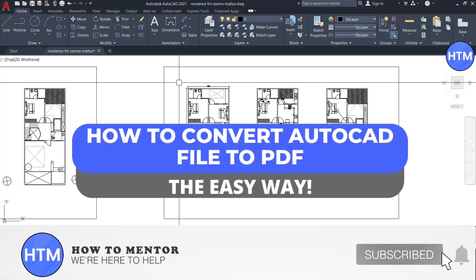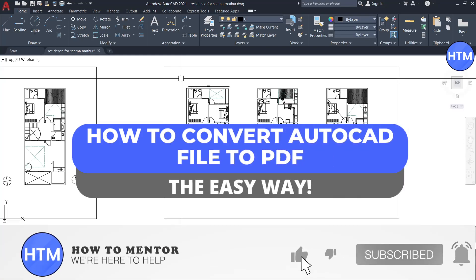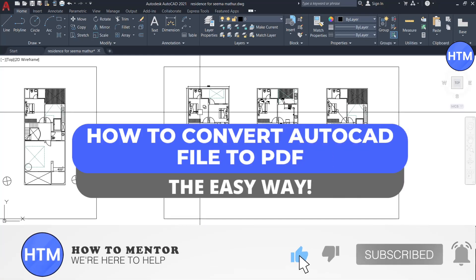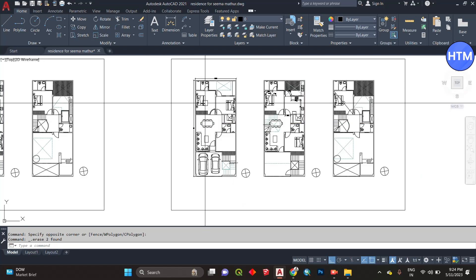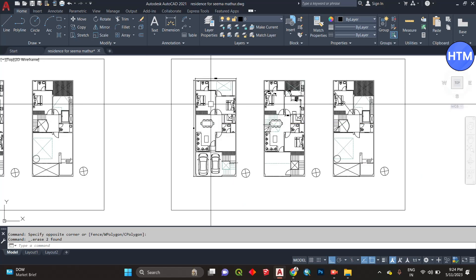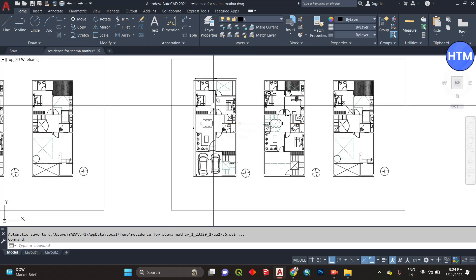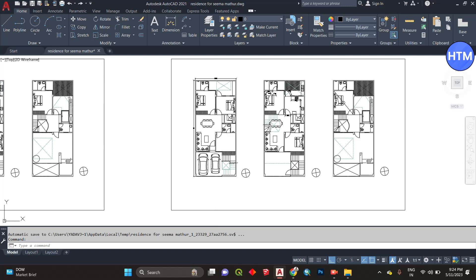Hello everyone, welcome to our channel. Today we will see how we can convert an AutoCAD file into PDF. For that, you need to open up your AutoCAD and open up the plan you want to convert. Then give the command Ctrl+P and a window will appear.